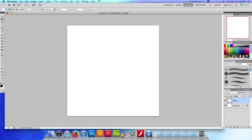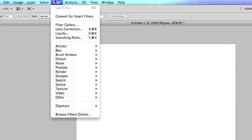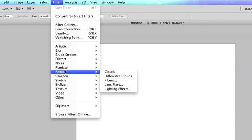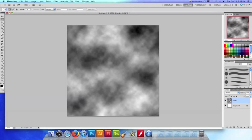Okay now the next step we're going to go up here to filter and we're going to go all the way down to render and we're going to choose clouds. Okay so here's our cloud render.